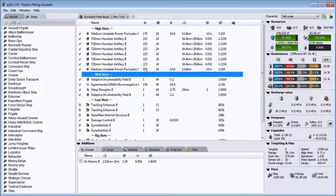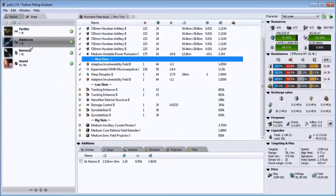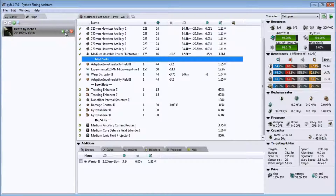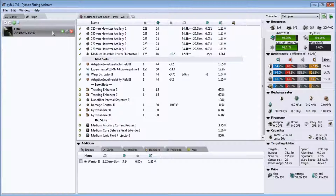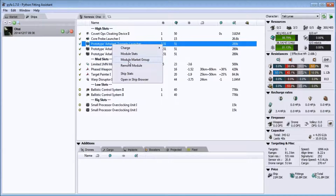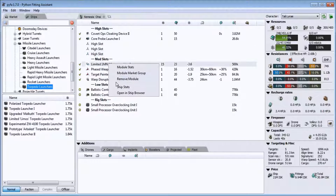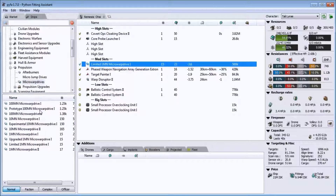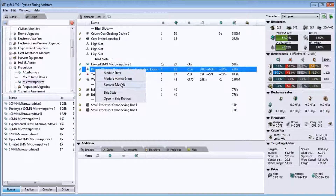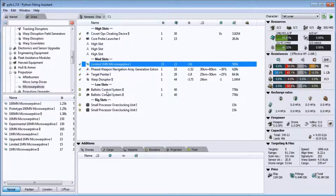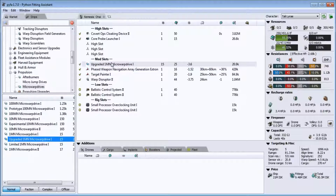That's how you get Pyfa set up for your character and start getting your fittings going. If you'd like to create new fittings, you can go to the Ships tab, go to Stealth Bombers, say you want to make a Nemesis fit, and rename it. Then you can change any modules you want. Right-click on a module, hit Module Market Group, and it'll open up all the different market groups for that module. You can double-click on the right side to remove it and double-click on the left side to add it — easy as that.